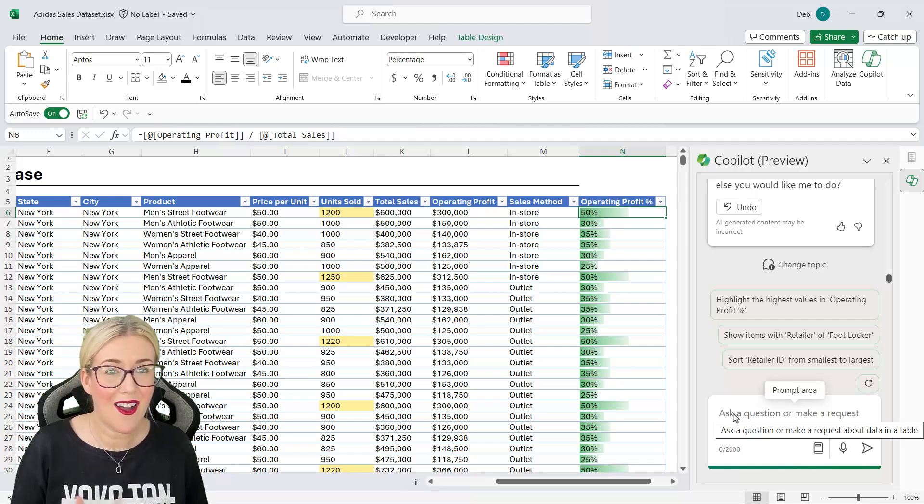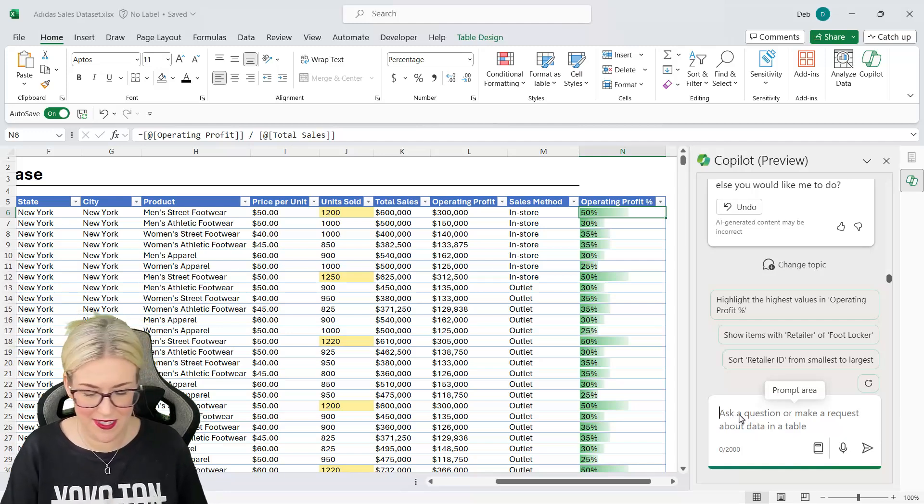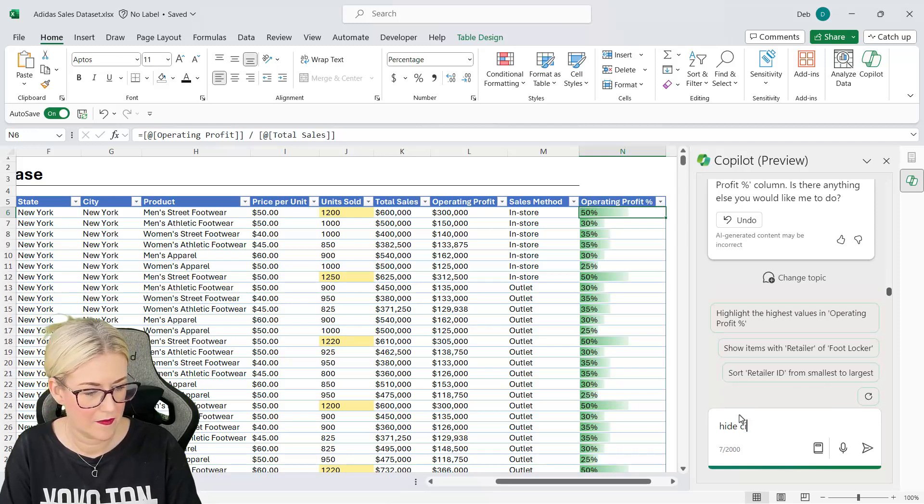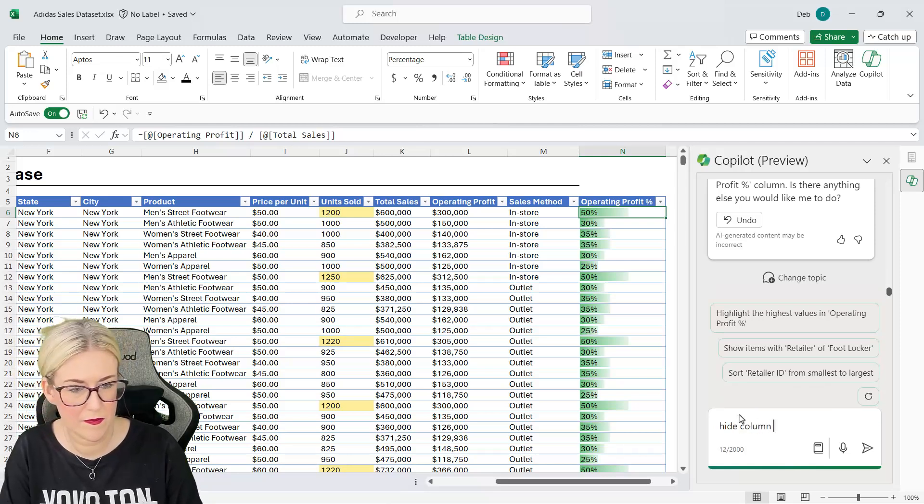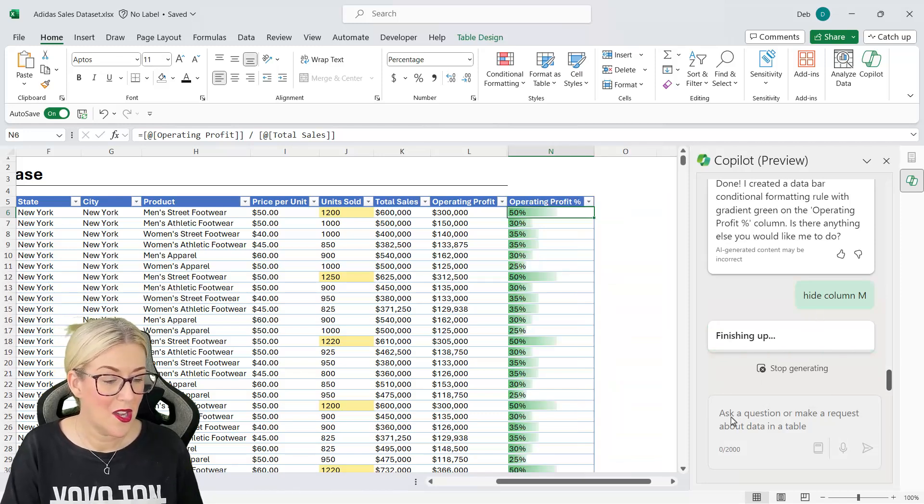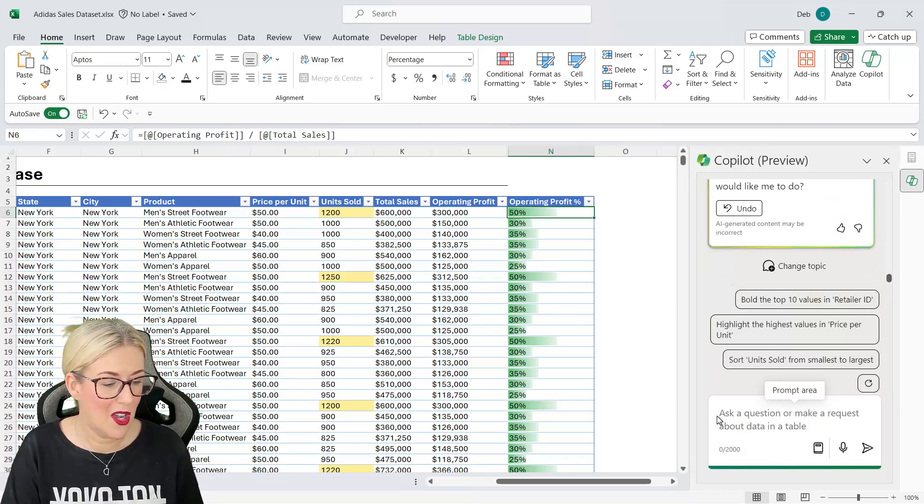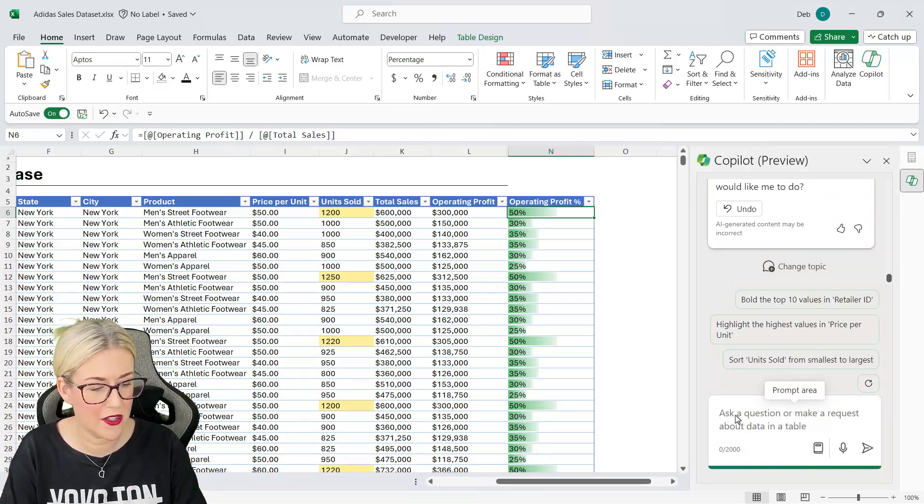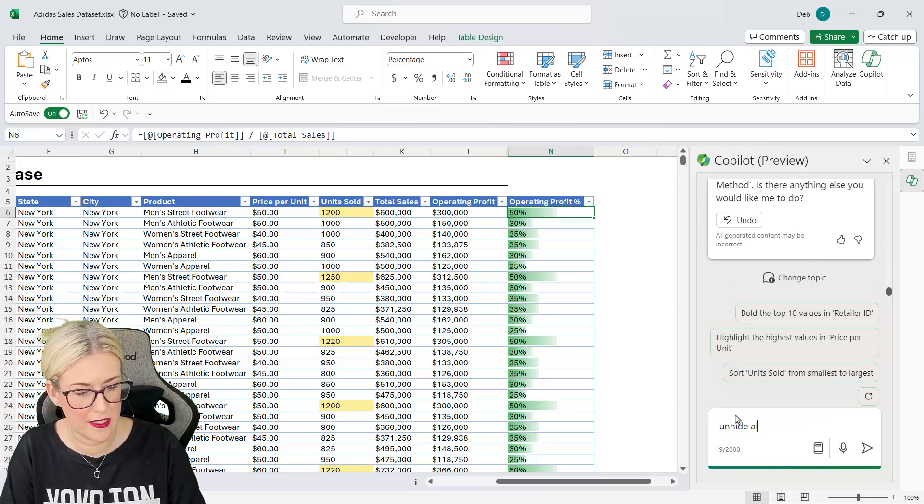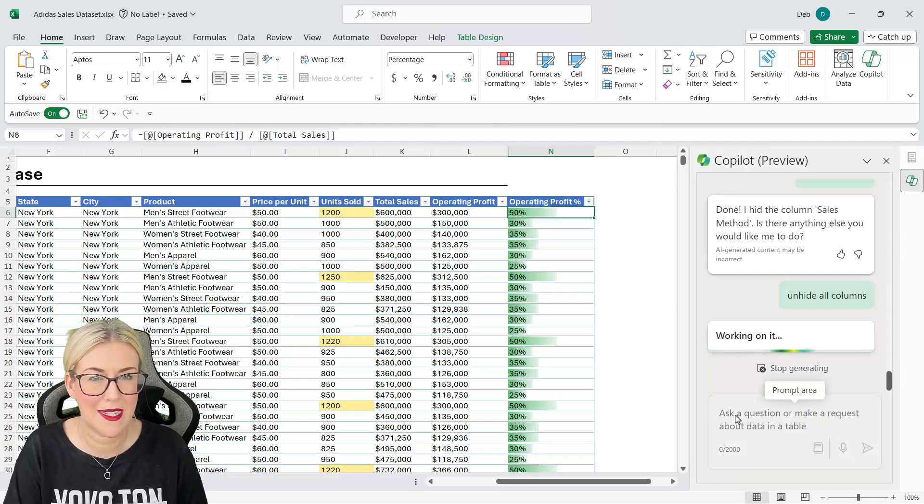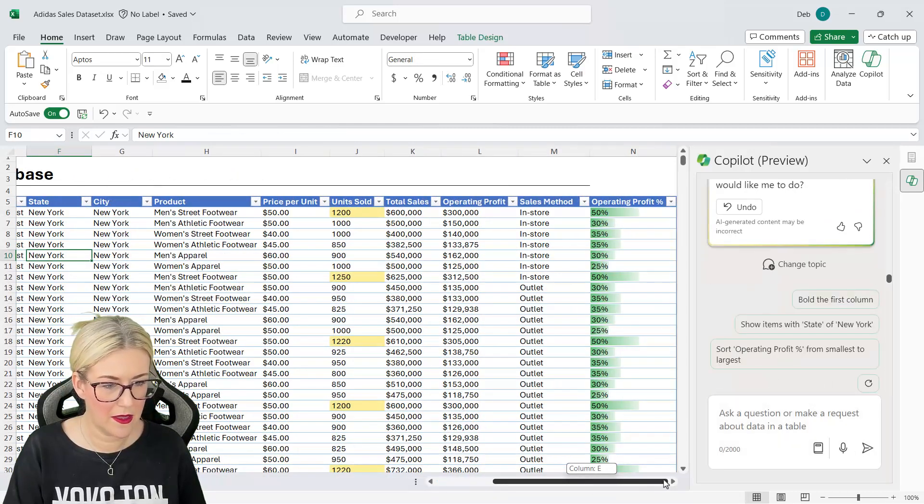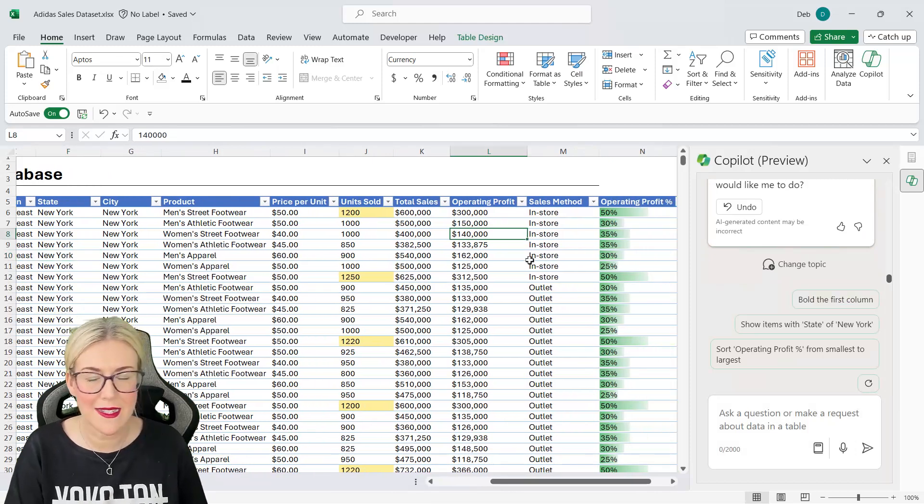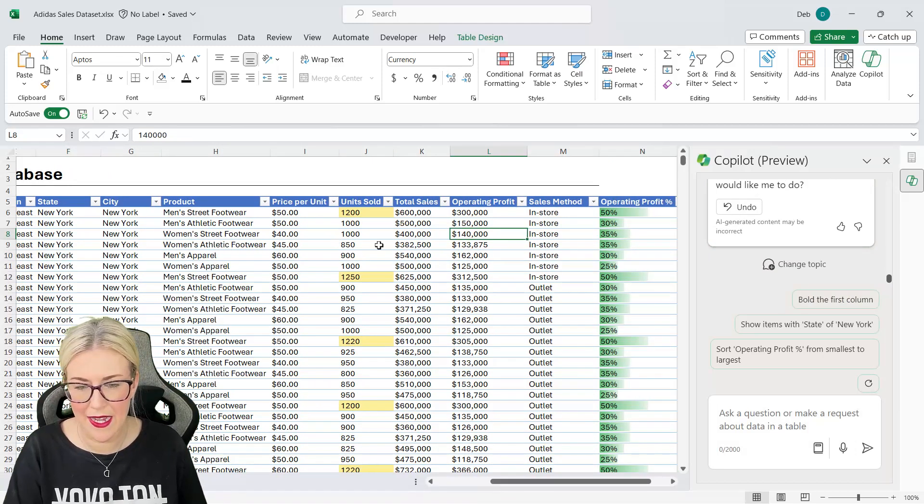What about doing things like hiding or unhiding columns? Well let's give that a go. Let's say hide column M. And there we go. Like magic it's gone. We could do the reverse. We could say unhide column M. Alternatively if you have quite a few columns hidden you could say unhide all columns. And that will basically unhide everything. And there we go. Pretty good.